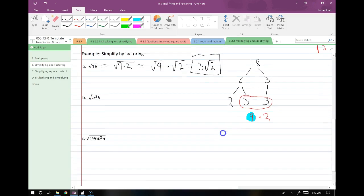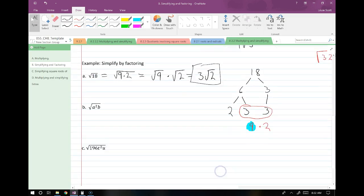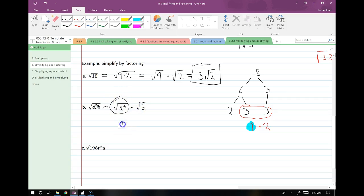Let's go on to the next example using variables. We have the square root of a squared times b. We just need to recognize that a squared is a perfect square right here. So I can split this up so that I have the square root of a squared and the square root of b. The square root of a squared simplifies to a, giving us a times the square root of b.